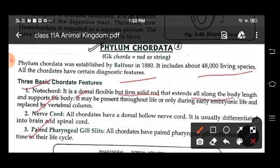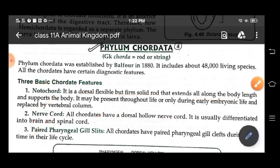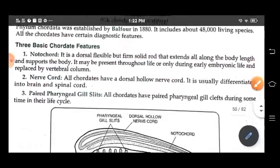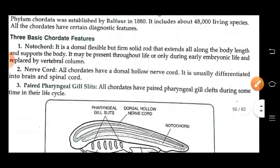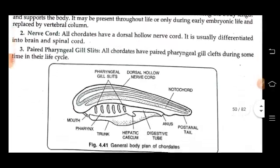The nerve cord: all chordates have a dorsal hollow nerve cord. It is usually differentiated into brain and spinal cord. All chordates have paired pharyngeal gill slits during some time in their life cycle.